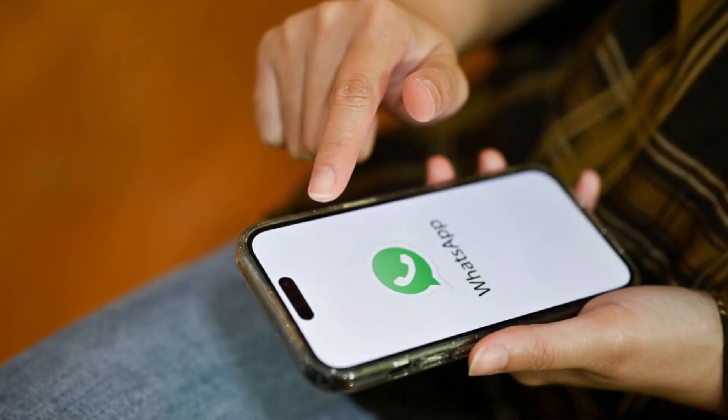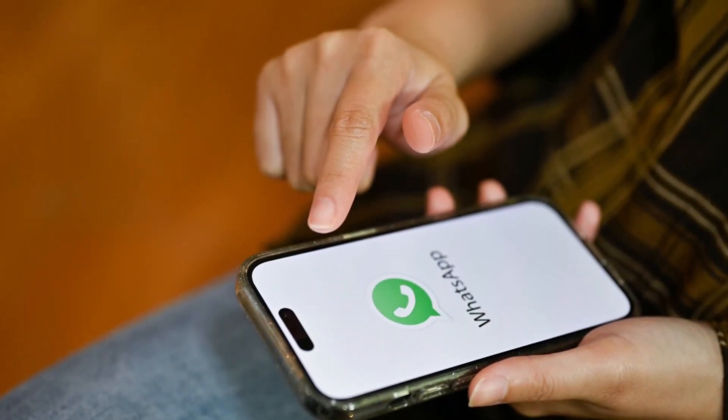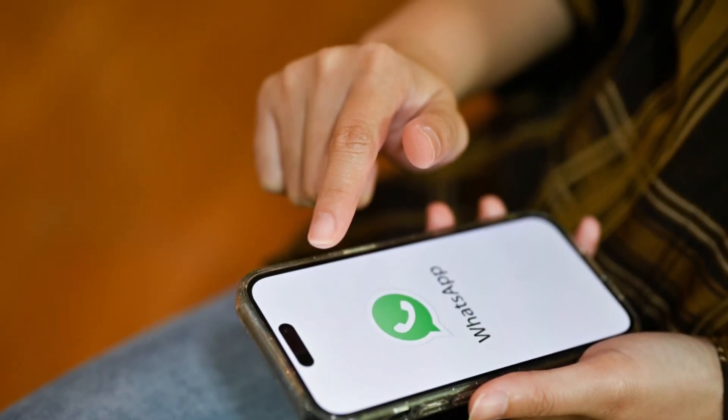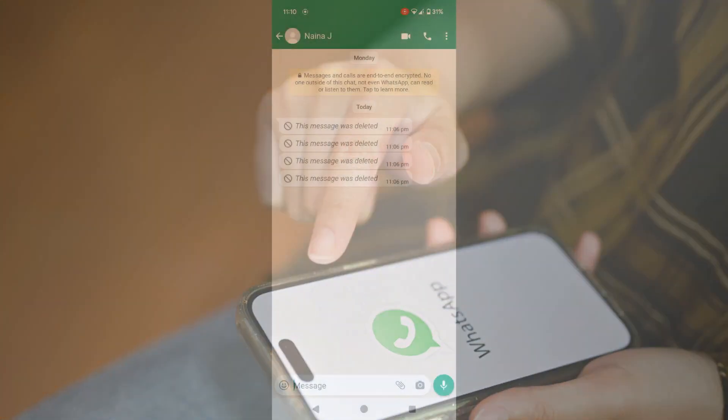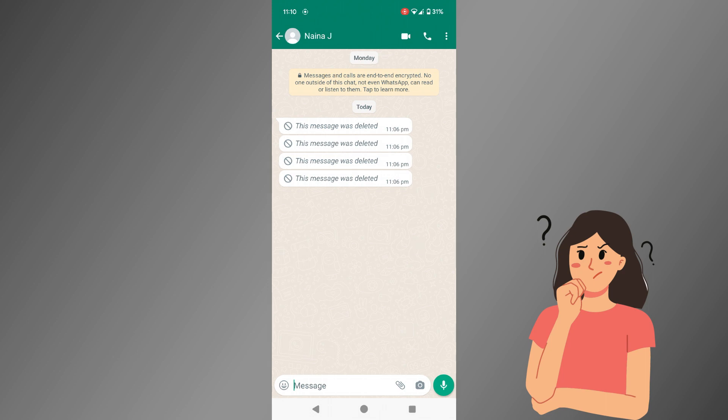It can be quite frustrating when you receive a notification for a WhatsApp message, but by the time you open the chat, the message has been deleted. You are left wondering what was said and possibly missing out on important or interesting information.